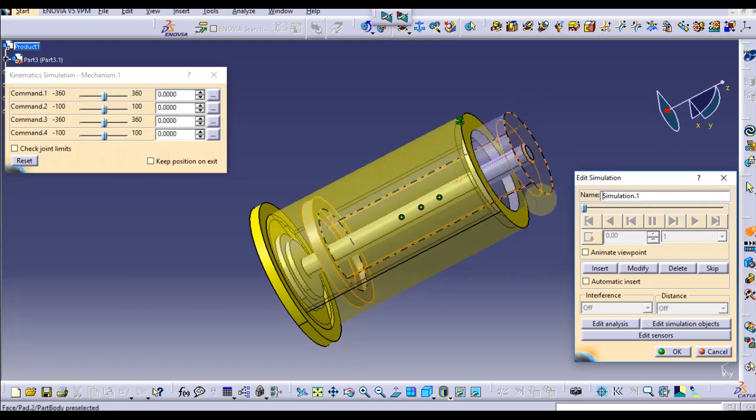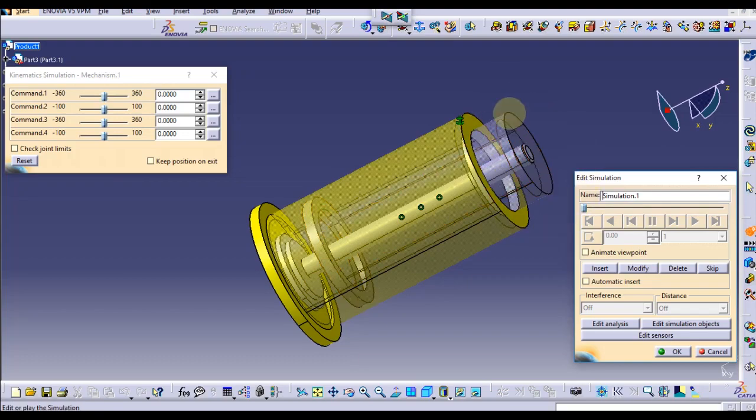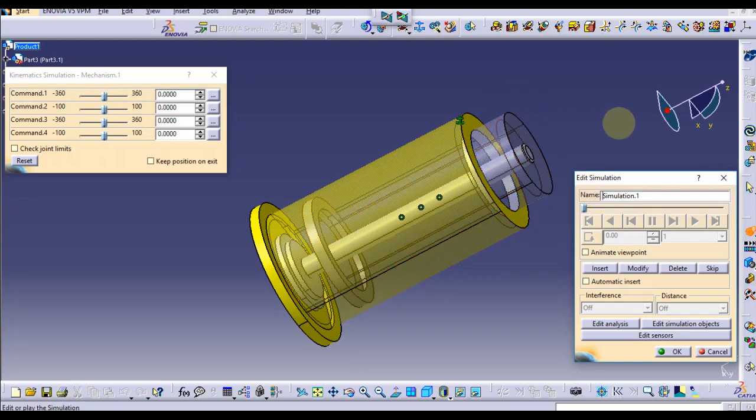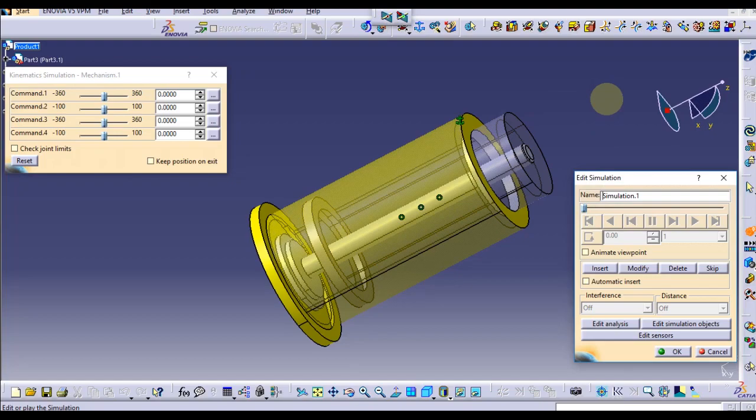Don't touch command 1 and command 3 because those are degree commands. We don't need degree movement here. The piston or the cylinder cannot be moved like this, but simply moving in and out, so only the linear motion is enough.